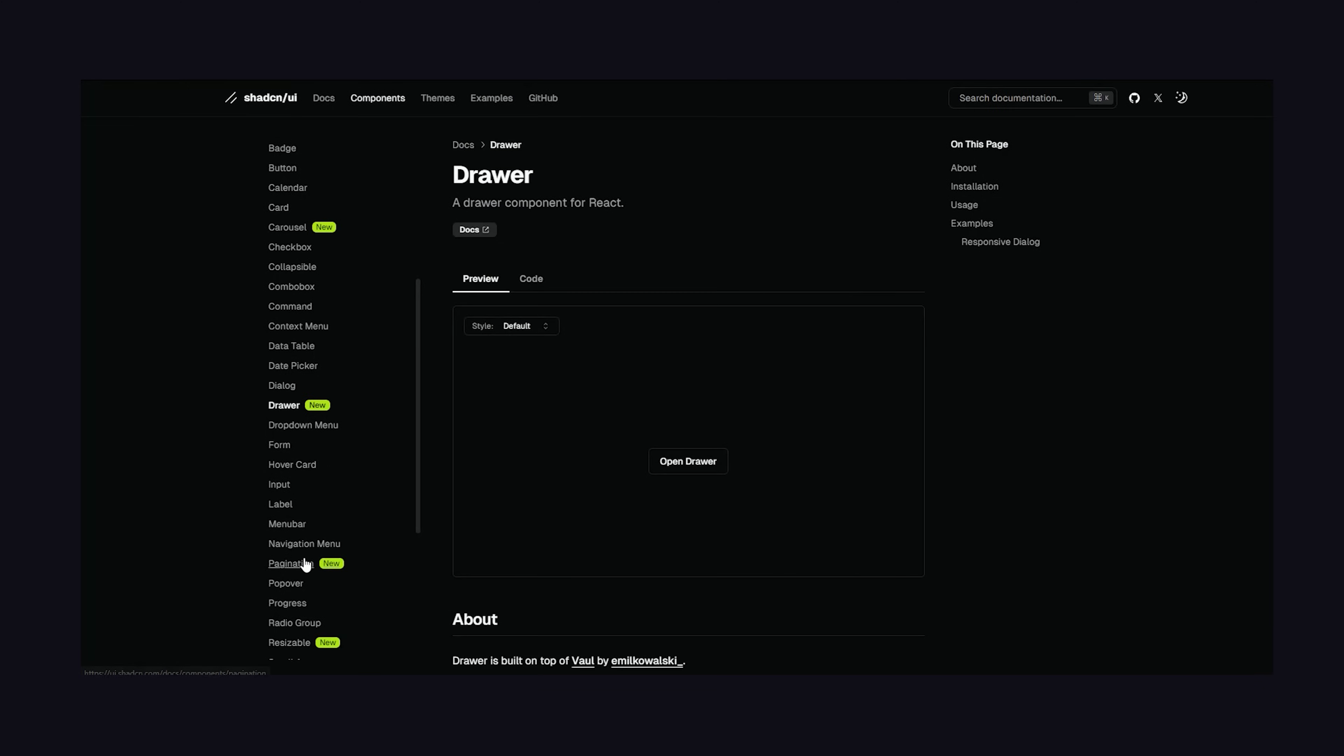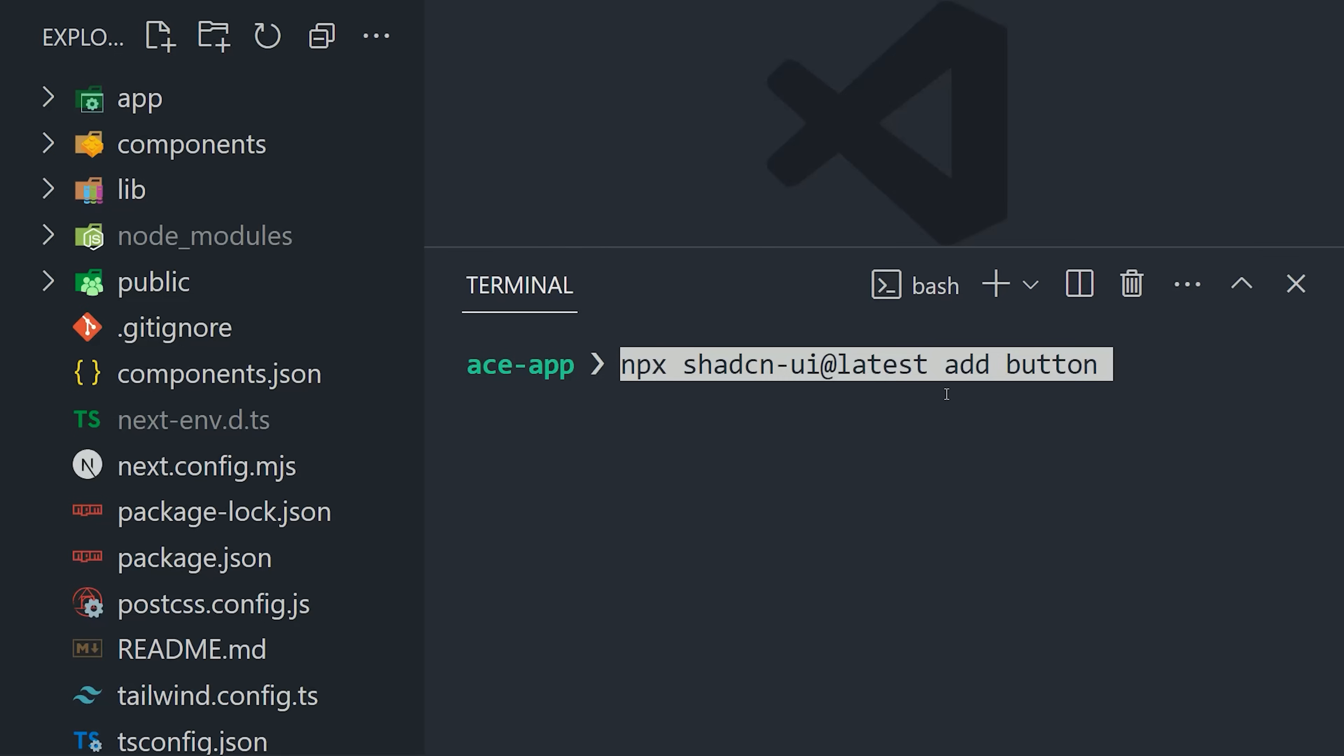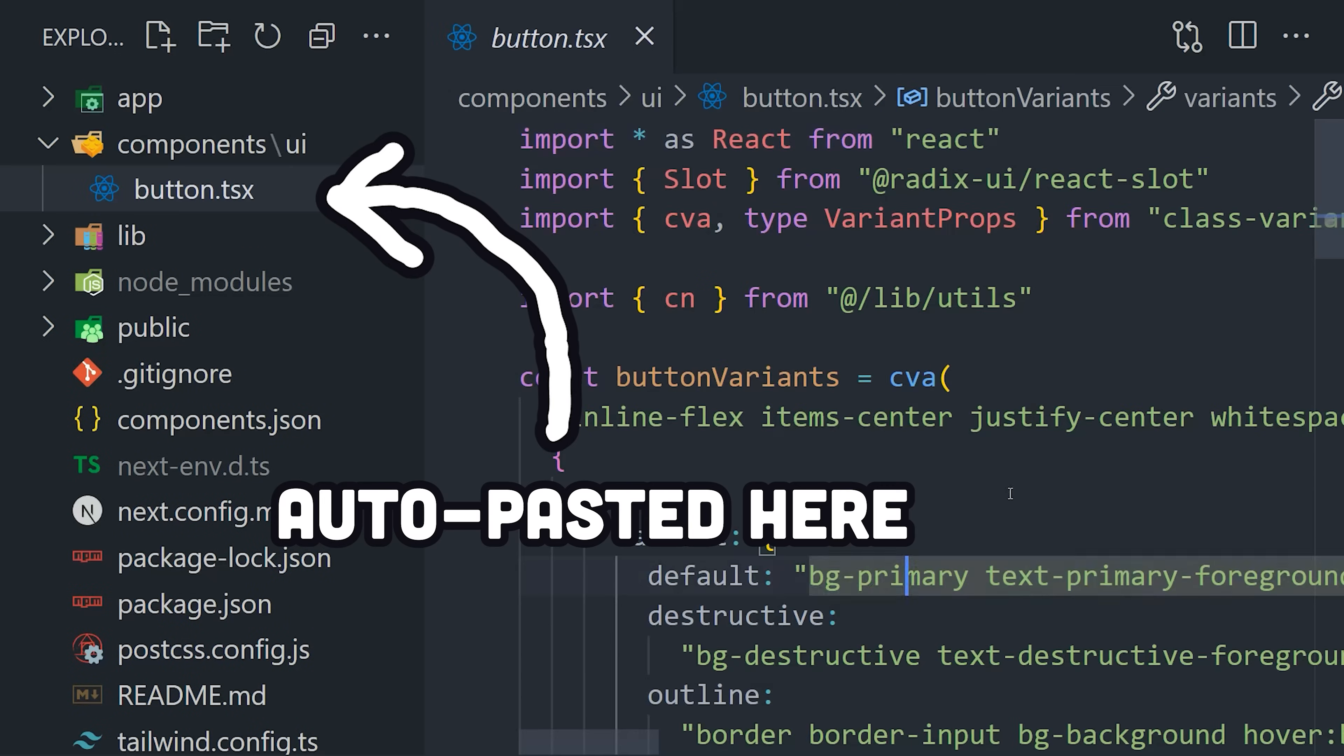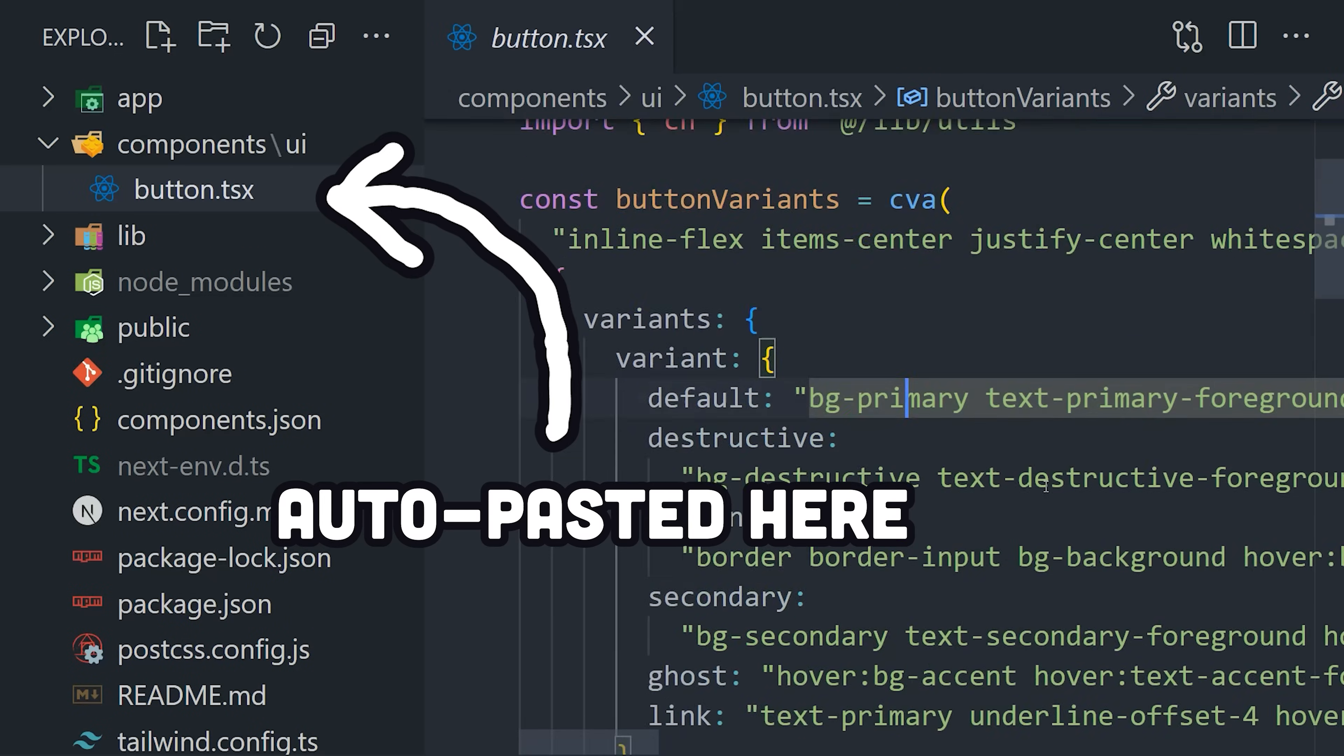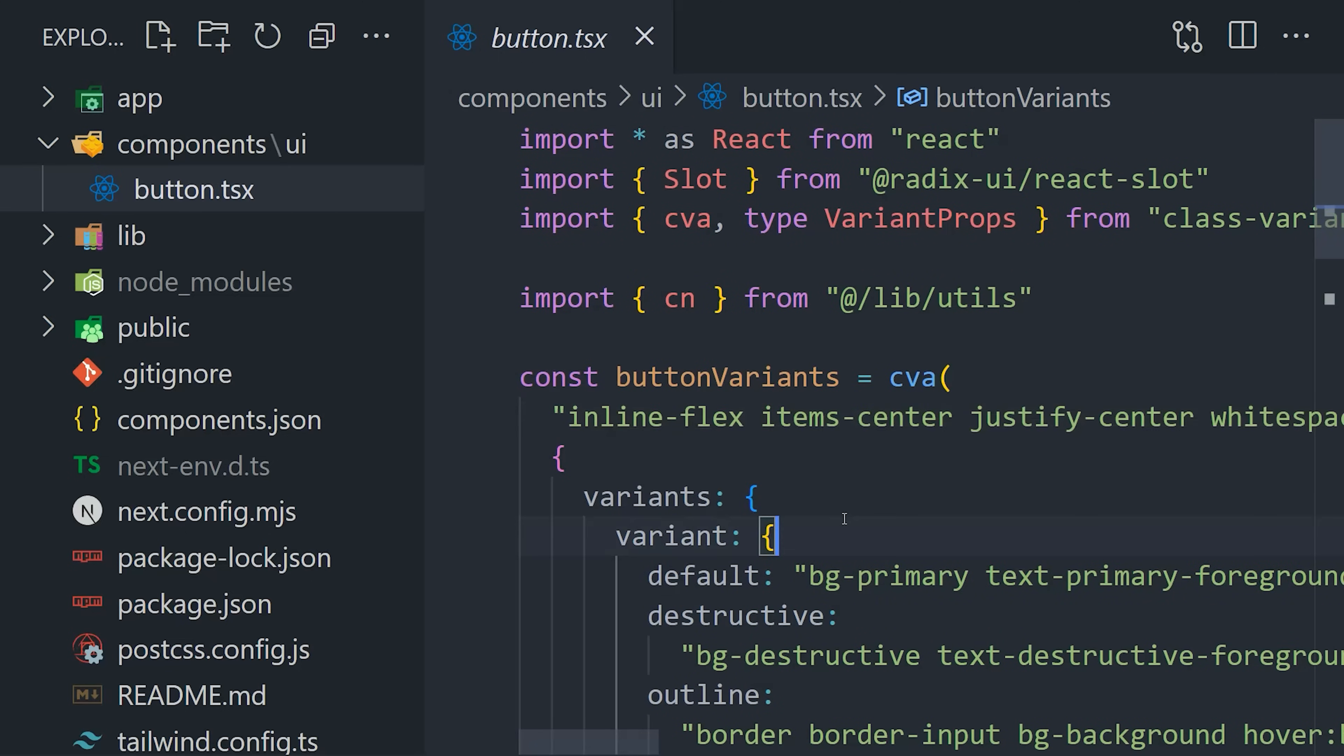Now if we take a look at the docs in ShadCN, you'll notice that instead of installing a package, we use an npx command, which will actually copy and paste the source code into your project. And that gives you far more control over the code to change things as needed. In other words, it's not a component library, but rather a collection of reusable components that you copy and paste into your app.